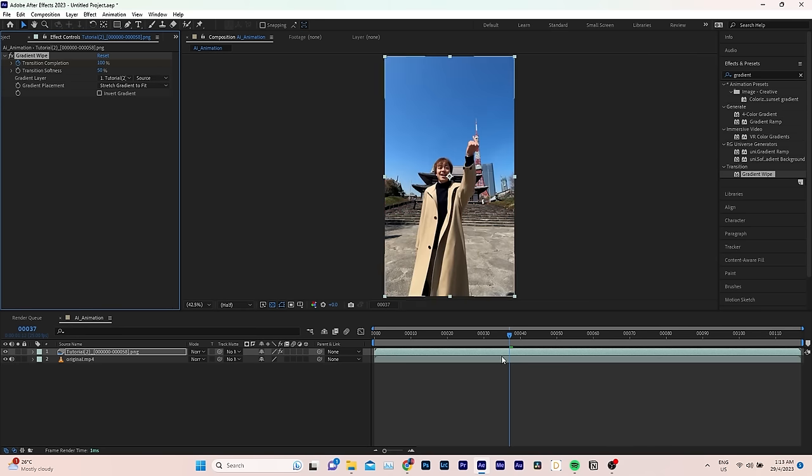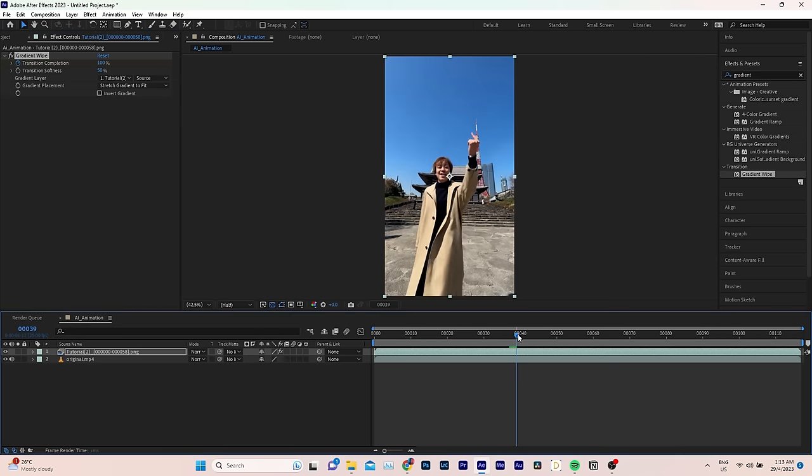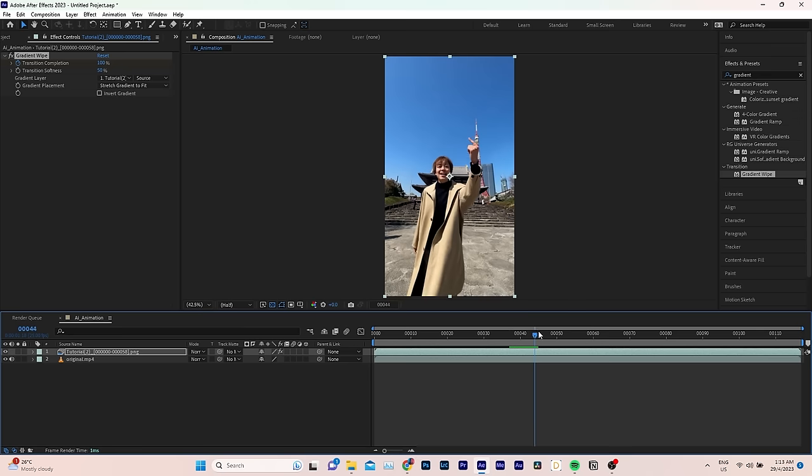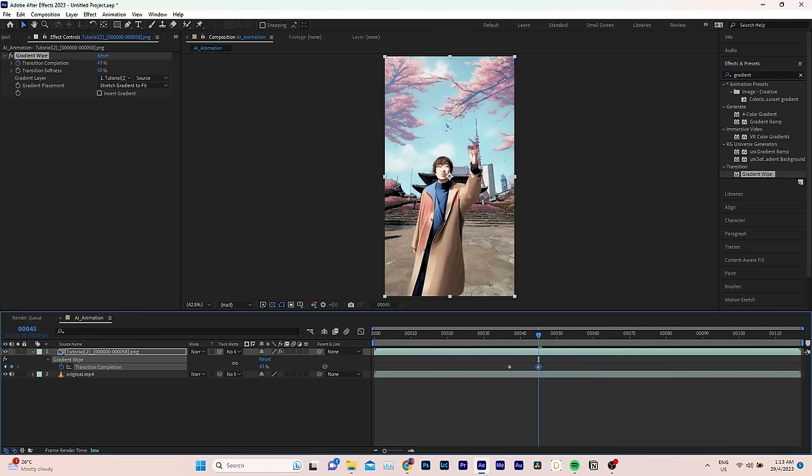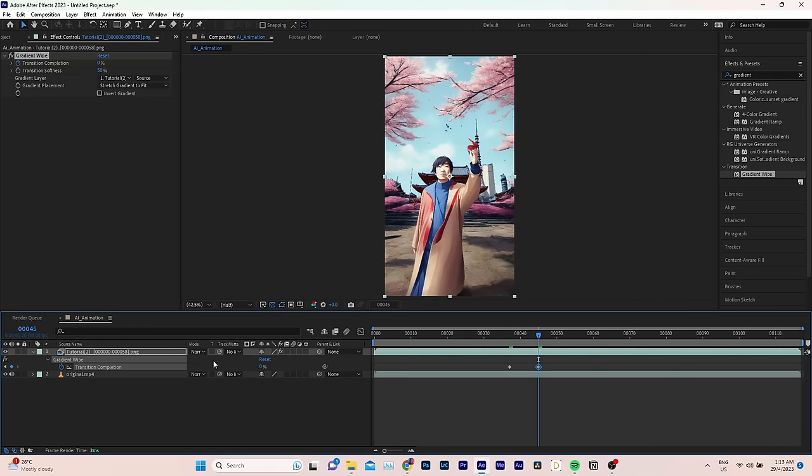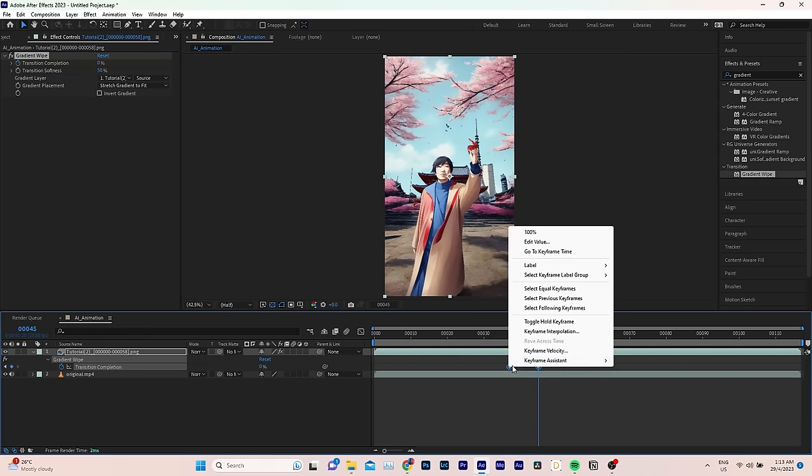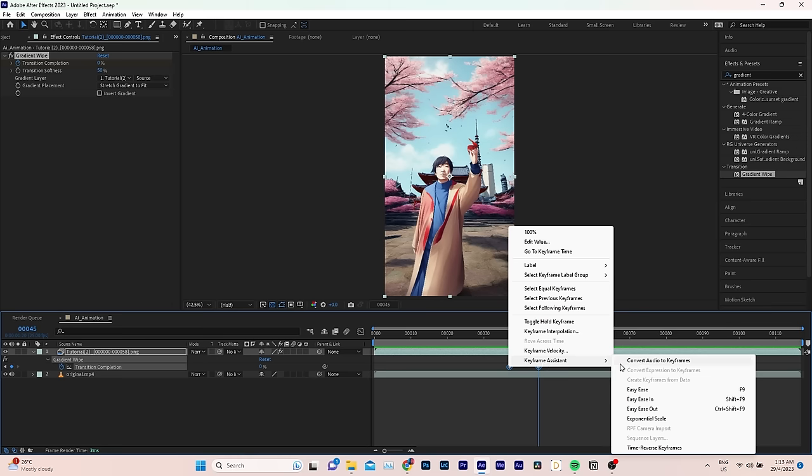Next, move a few frames forward on the timeline. Press U to pull up the keyframes in your timeline. This time, bring the completion down all the way to zero. And to create a smoother transition, select both keyframes and right-click. Go to Keyframe Assistant and then click on Easy Ease.